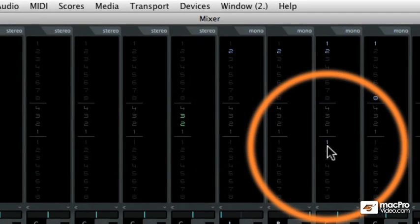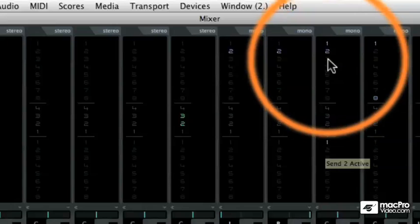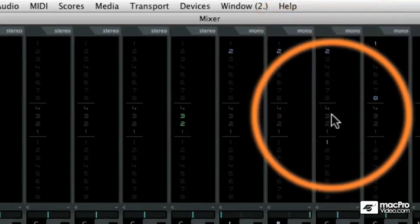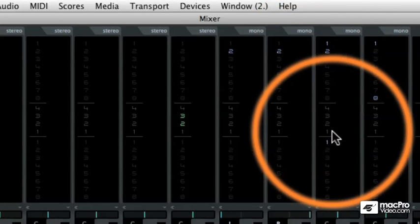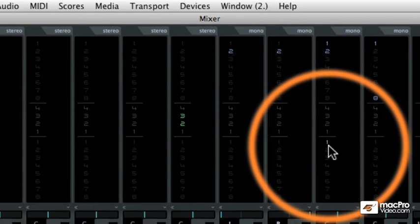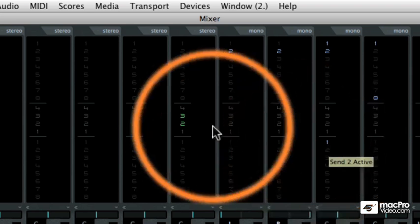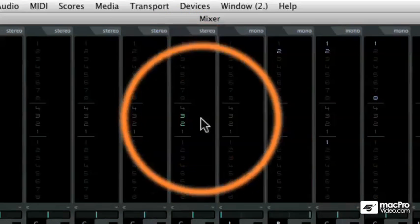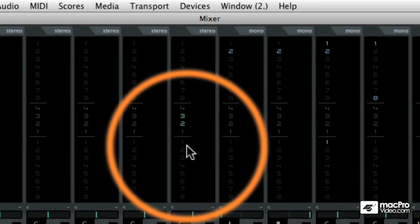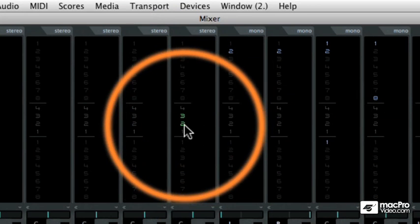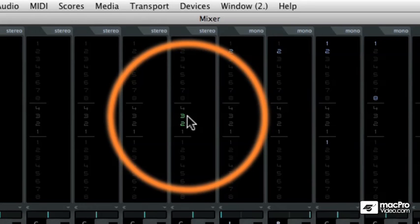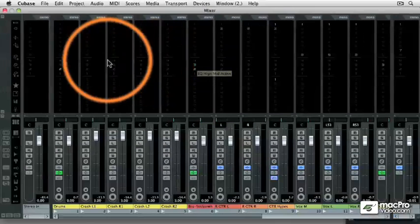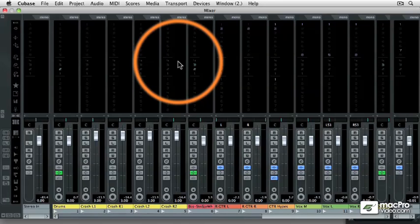So on this track, I have two inserts, no equalizers active, and one send effect active. Whereas on this track, I have no inserts, no send effects, but I do have two bands of EQ enabled for that particular track. So the extended mixer allows us to see more information about our entire mix.